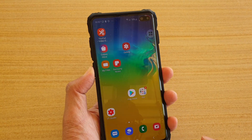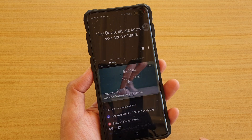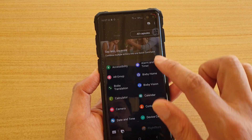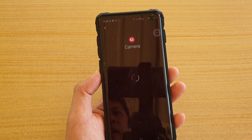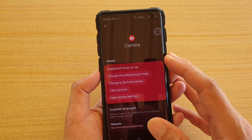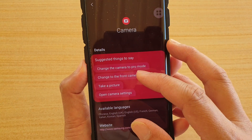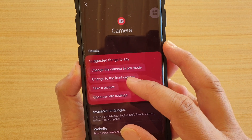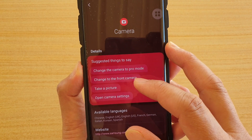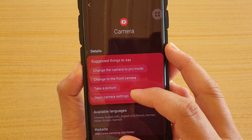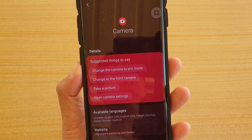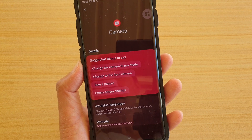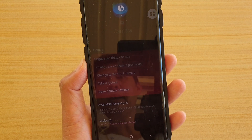Press the Bixby button, then tap on 'All Captures' and scroll down and tap on 'Camera.' You can see all the commands you could use — such as asking it to change the camera to pro mode, to a different mode, change to the front camera or back camera, take pictures, take video, or open camera settings.